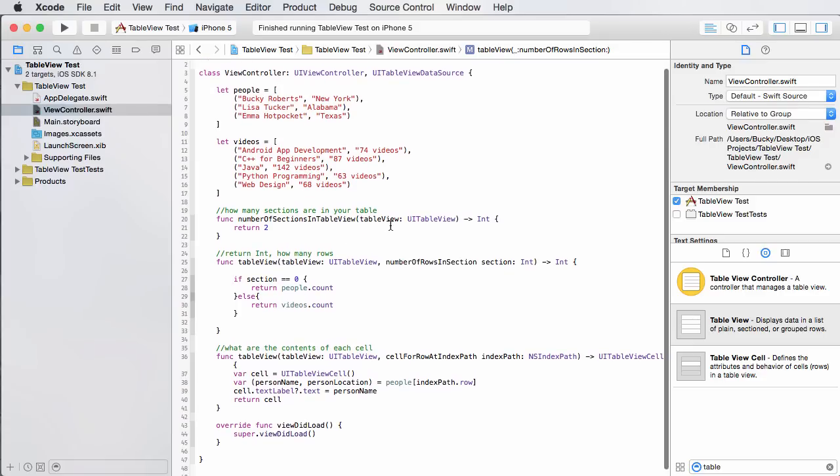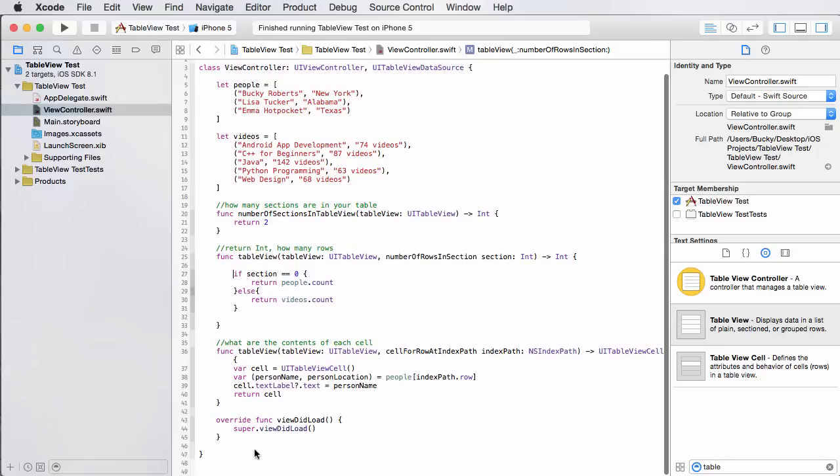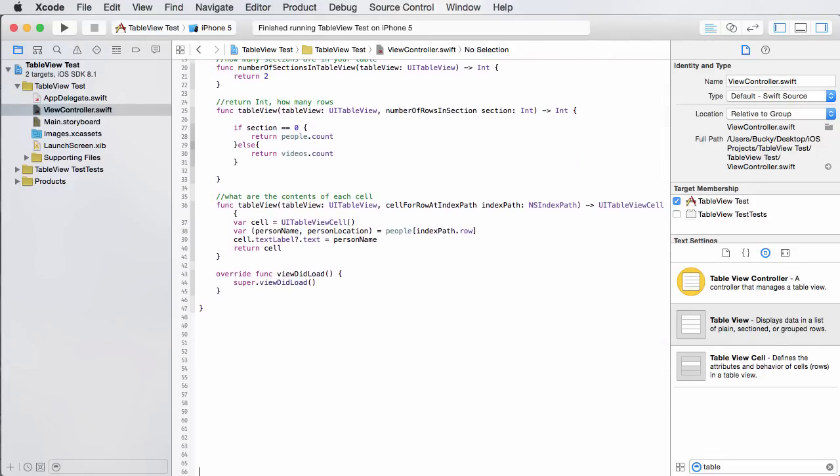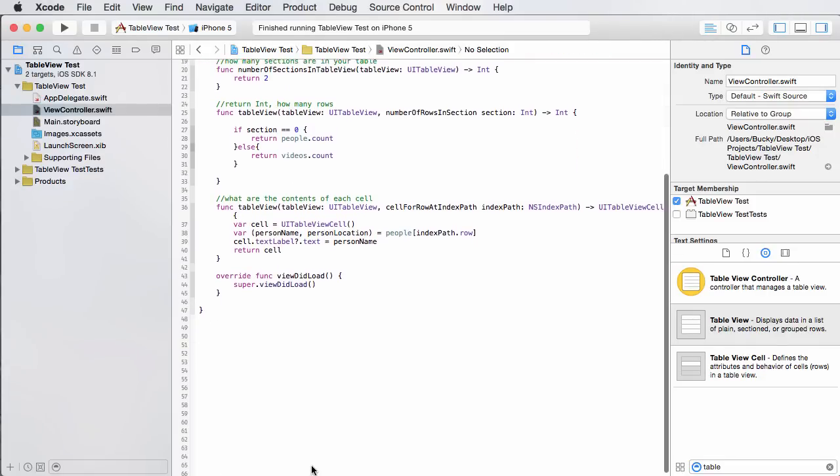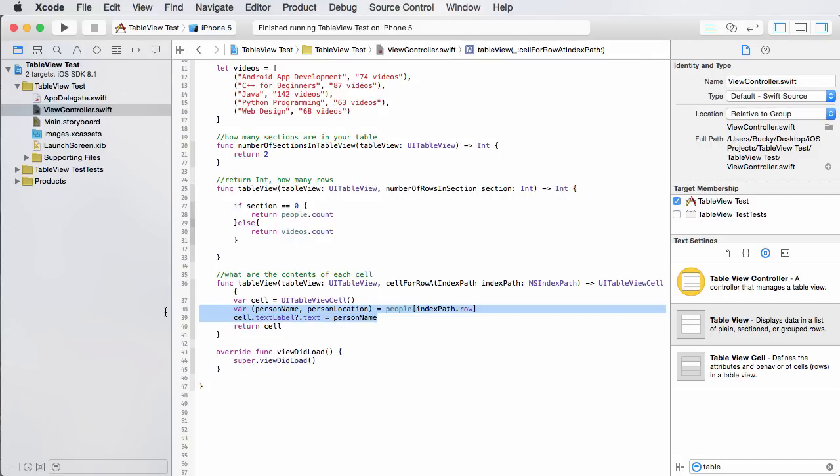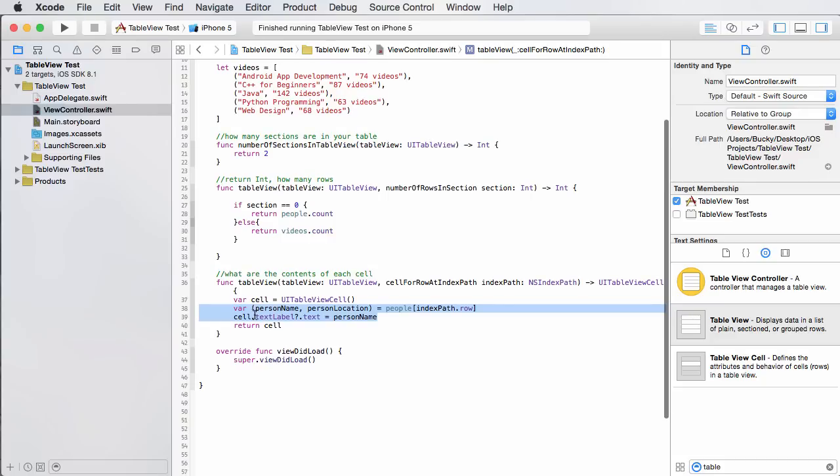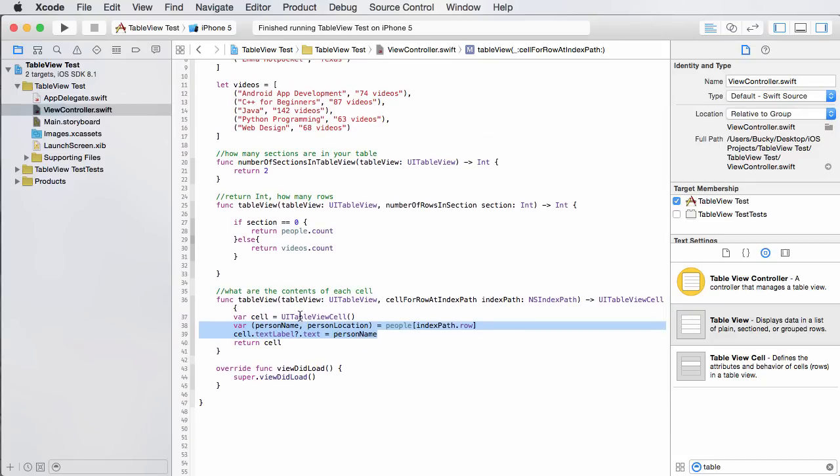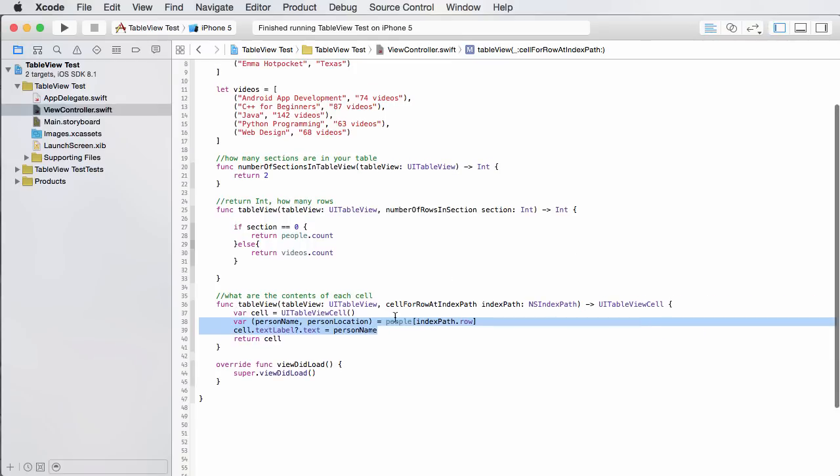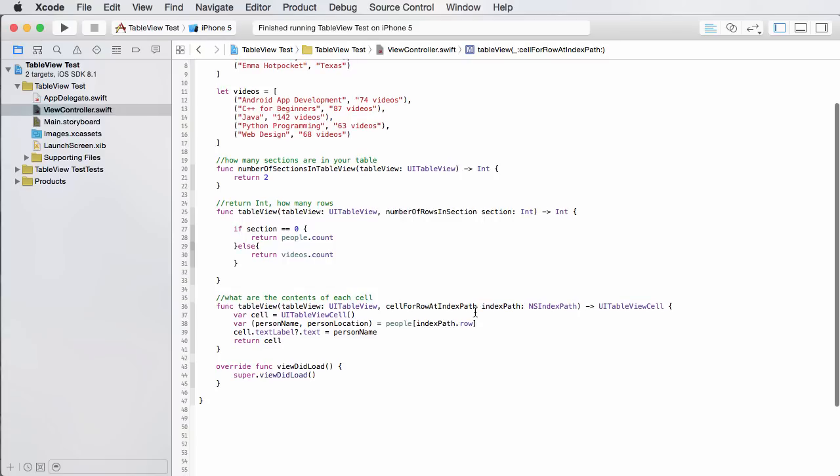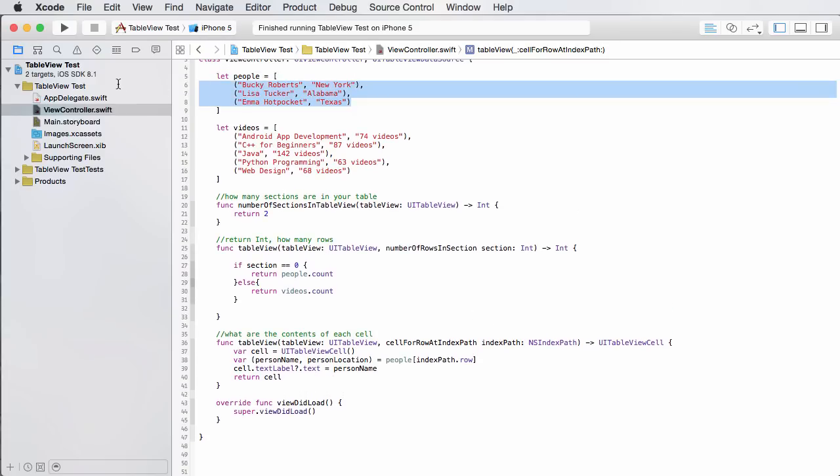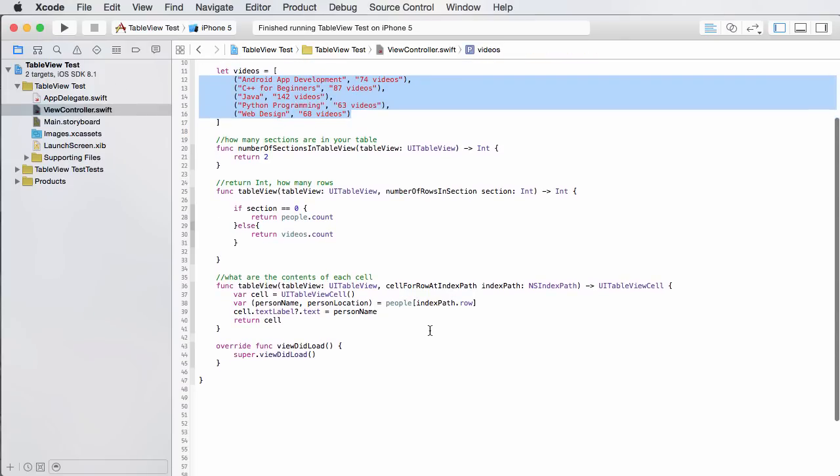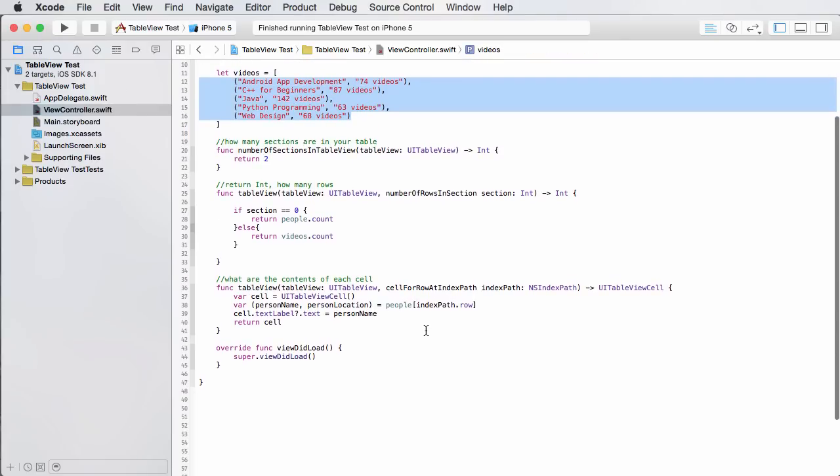So it says, okay, whenever I'm creating that people section, this is how many rows. Else, if you're creating the other section, which is videos, and you want the number of rows, we'll just go ahead and count the number of items in the videos tuple. So pretty easy right there. Actually, let me go ahead and add some spacing right there. So now what we need to do is whenever we're displaying the contents.